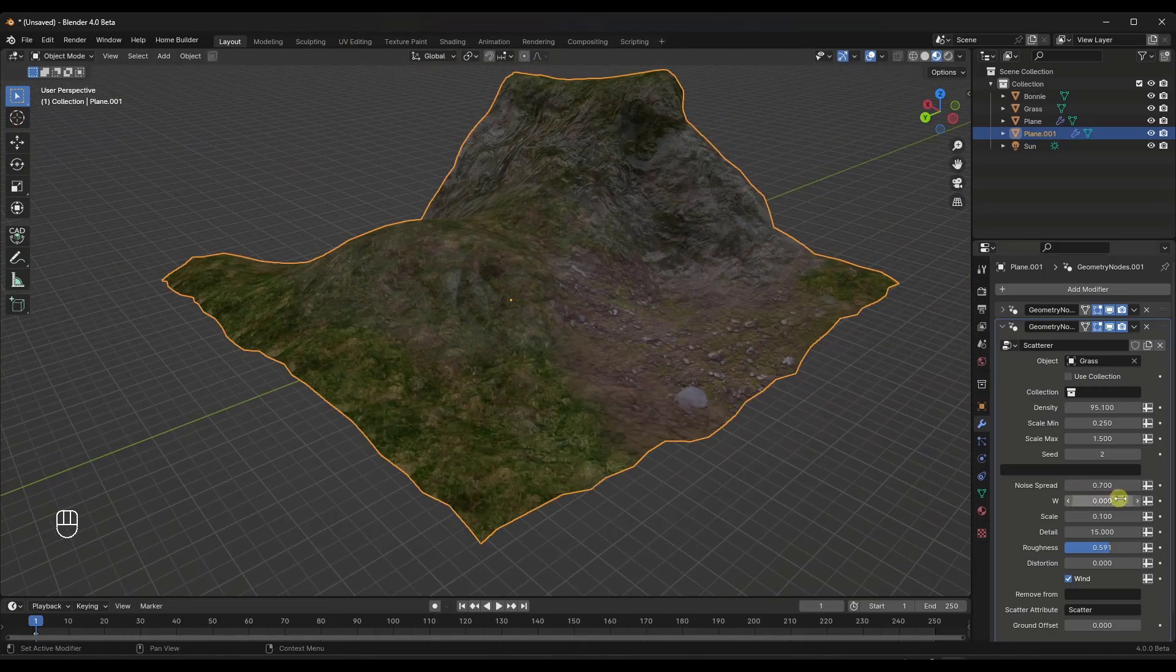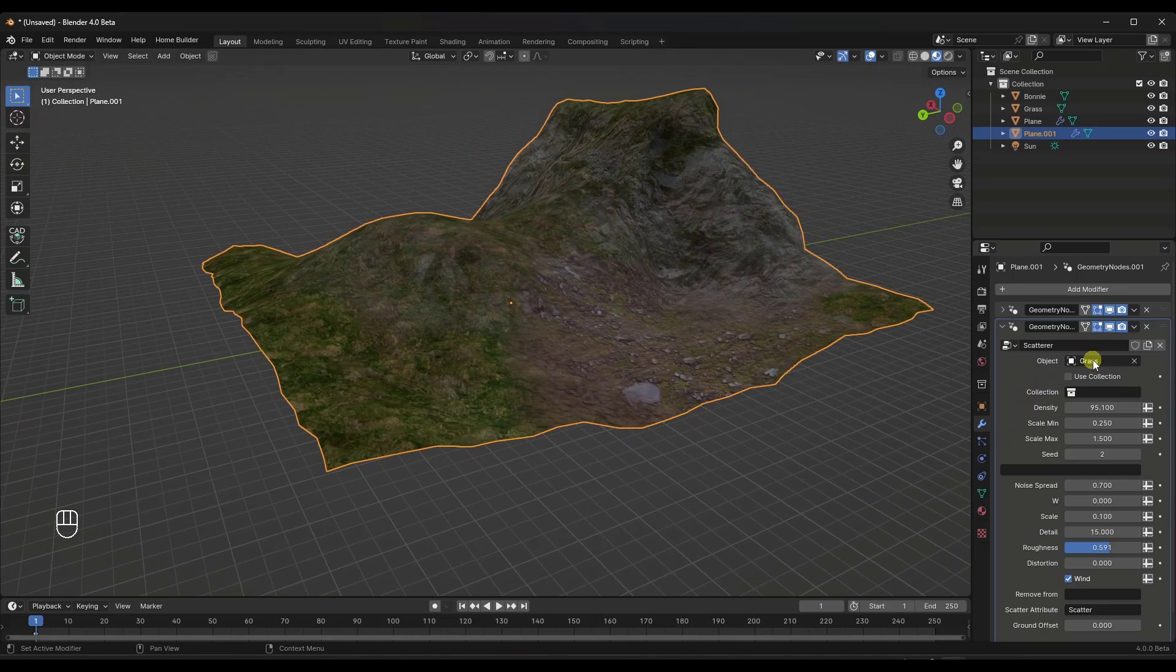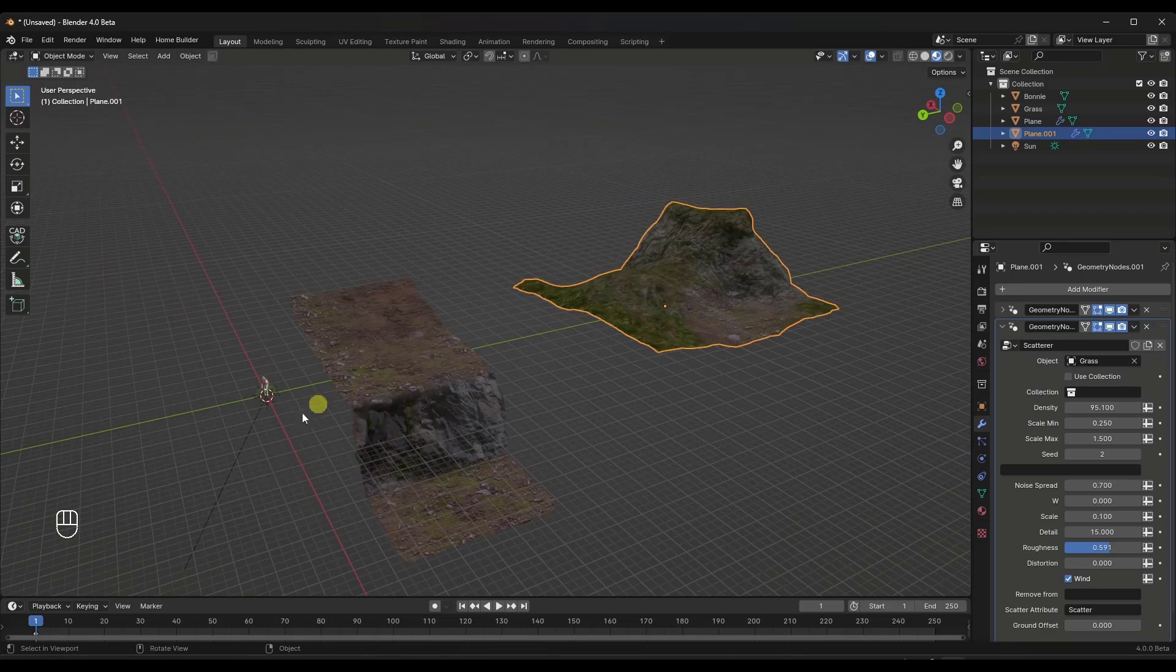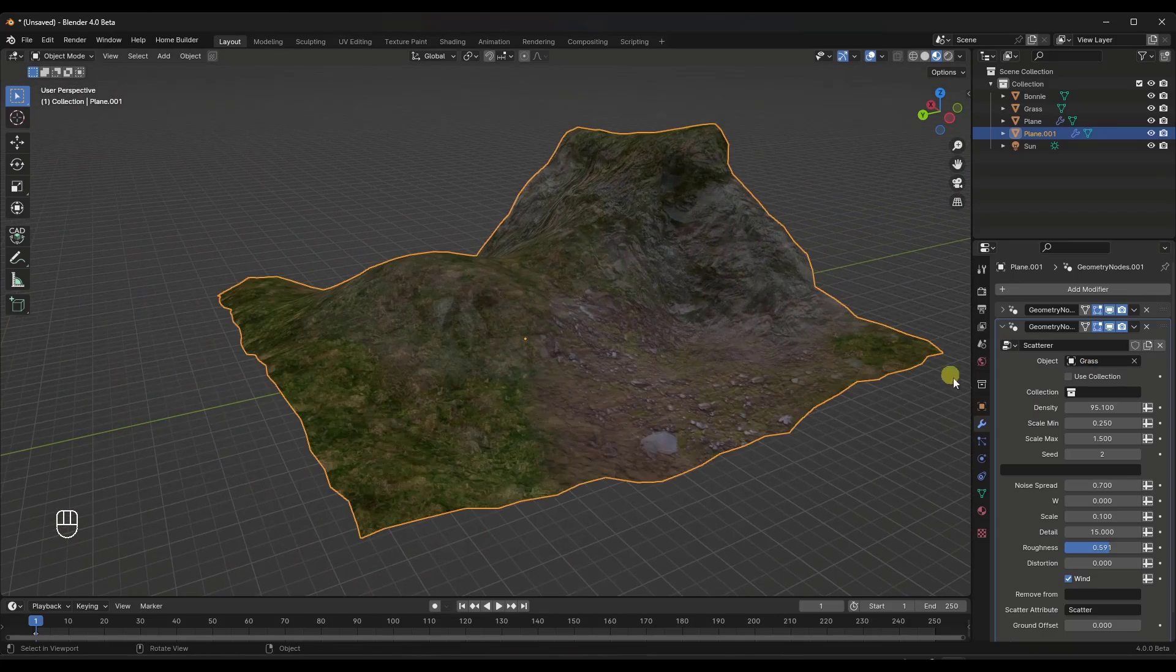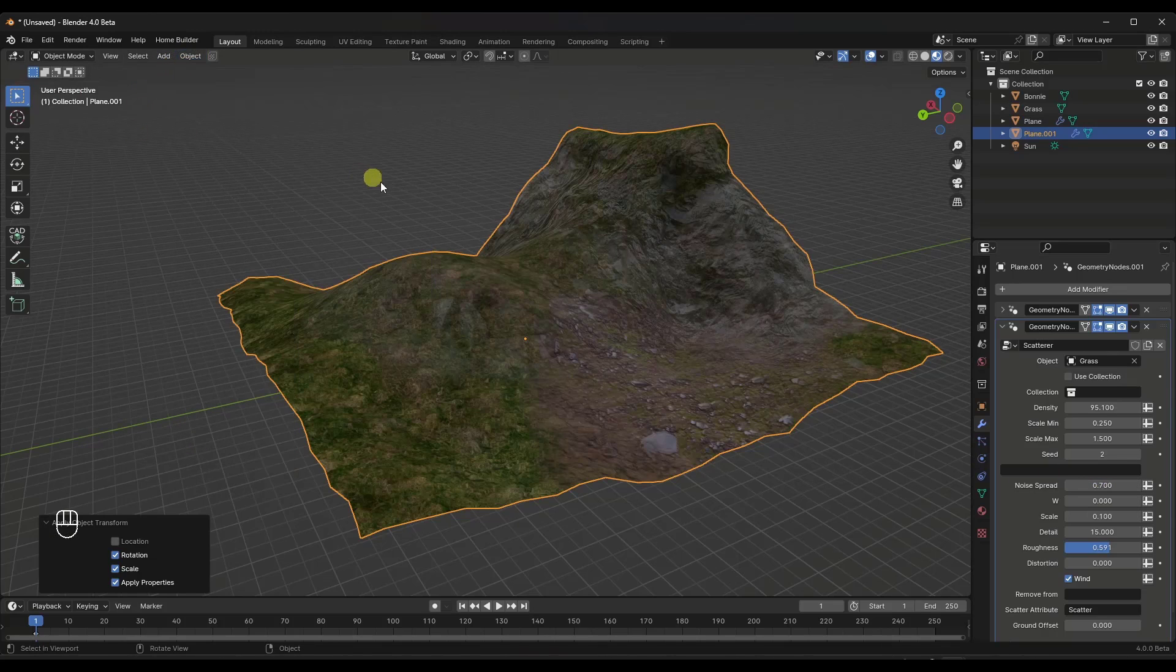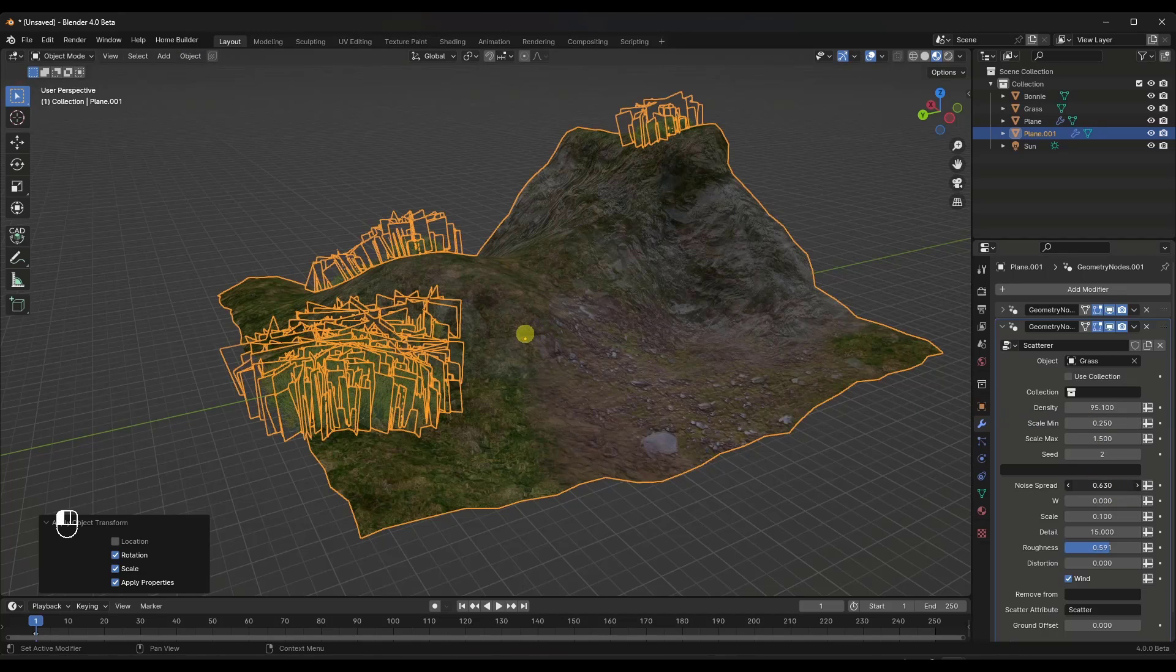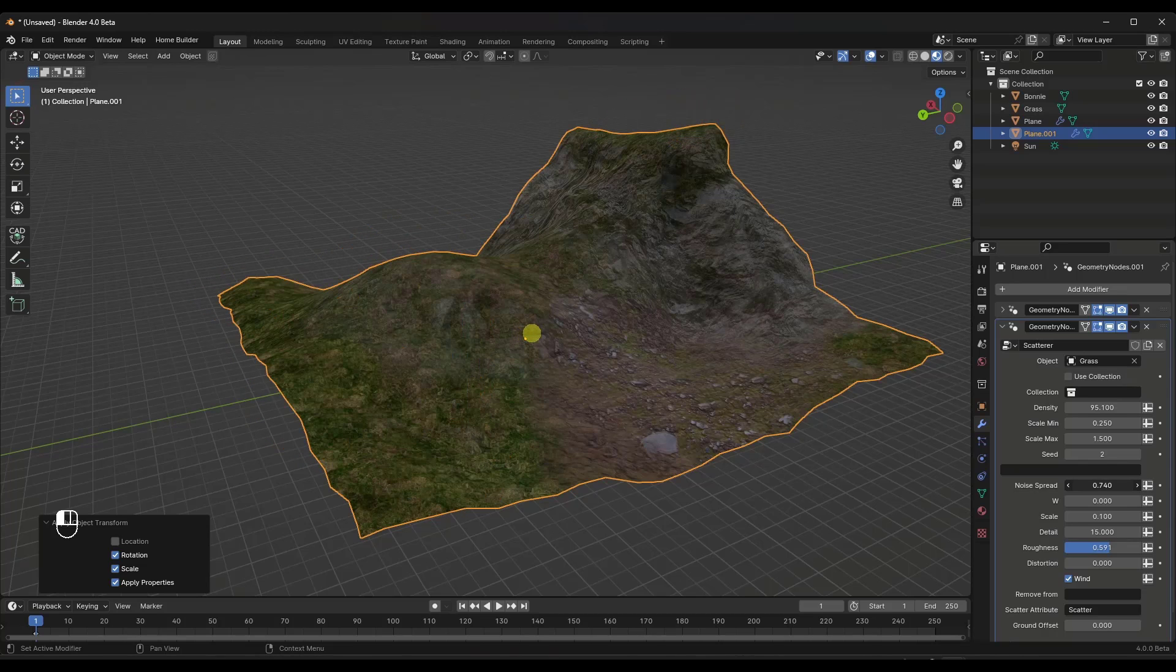So it's randomly going to place some green material on here. But then you can also set this to reference either a single object, which in this case would be the grass piece right here, or a collection. Now, one thing about this that I'm finding, and it's always a good idea to apply your rotation and scale before you do this. But one thing that I'm finding in here is this noise spread is what sets if the objects are going to show up by default.